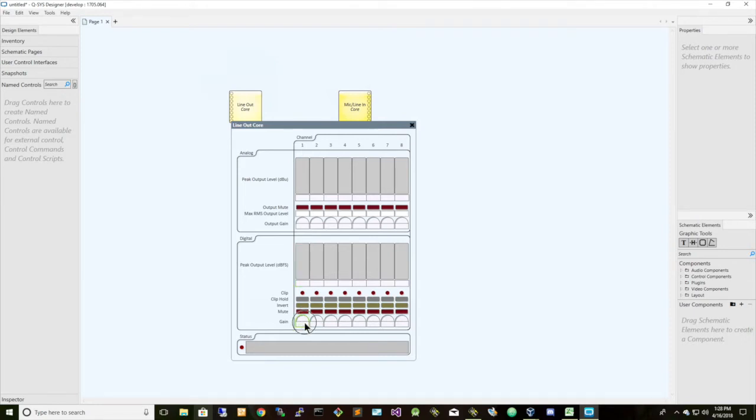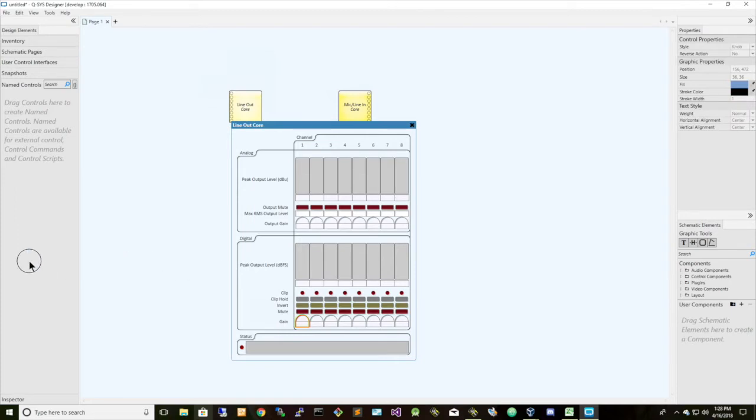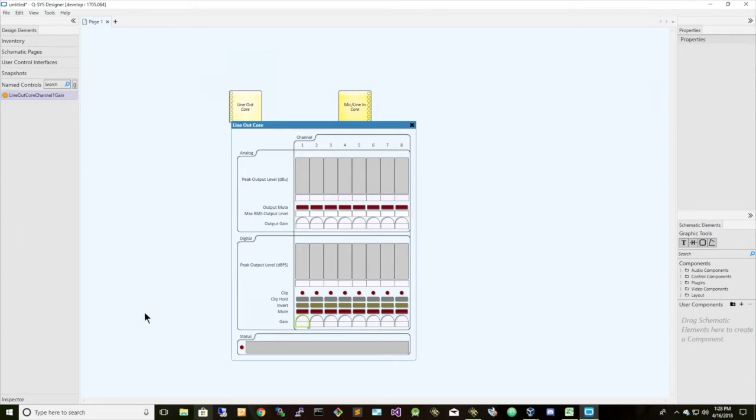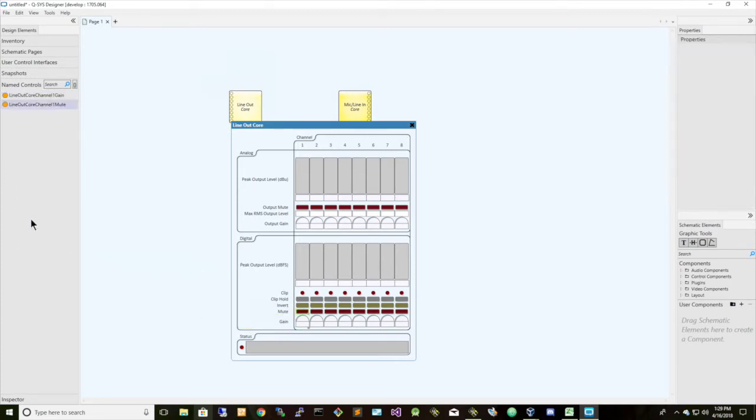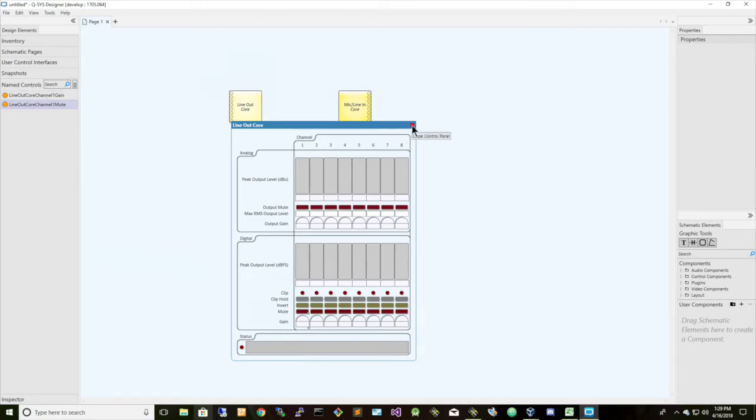So, we want to control the gain for a line-out. We also want to control the mute status. So we're going to control that for channel 1, and I think that's good enough for now to show and demonstrate.